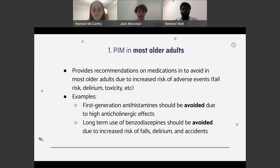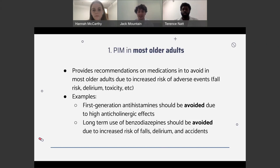Another example includes benzodiazepines, such as diazepam, lorazepam, or alprazolam. These are generally inappropriate because older adults have increased sensitivity and decreased metabolism to these agents. All benzodiazepines increase the risk of cognitive impairment, delirium, falls, fractures, and motor vehicle accidents, and these are of greater concern in older adults. These medications may be appropriate for seizure disorders, alcohol or benzodiazepine withdrawal, severe generalized anxiety disorder, and end-of-life care, but in most older adult patients, they should be avoided.